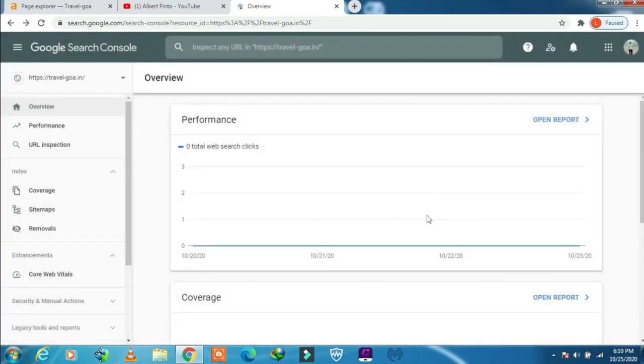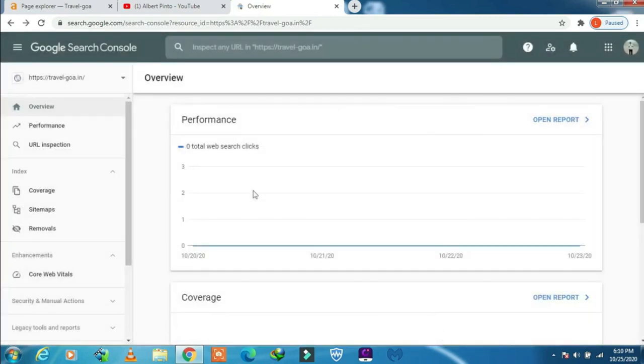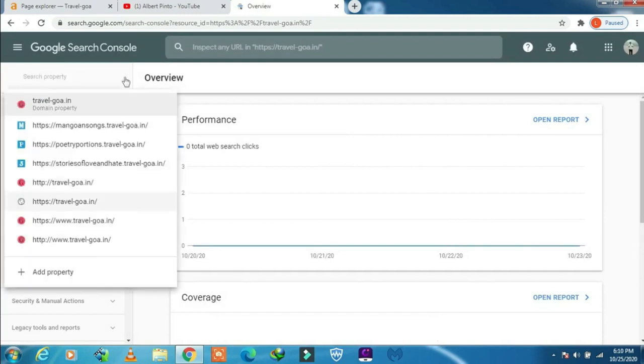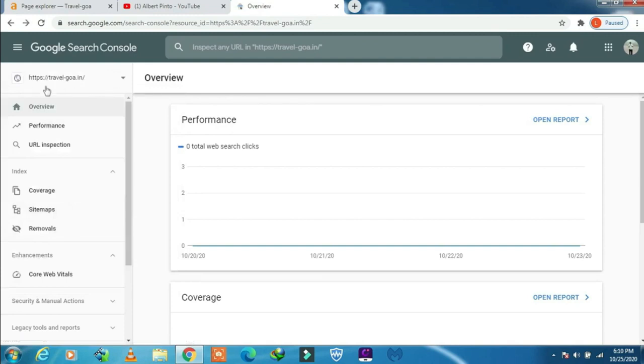There you are, it's gone, already removed successfully. Now I will show you another one which I will not remove, but I will show you the process. You have to click on your site.